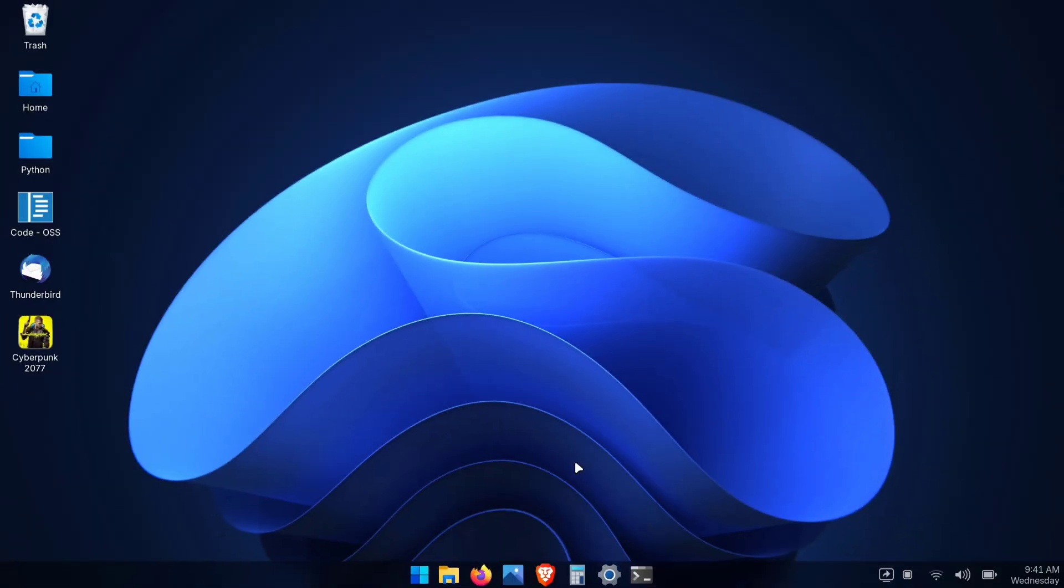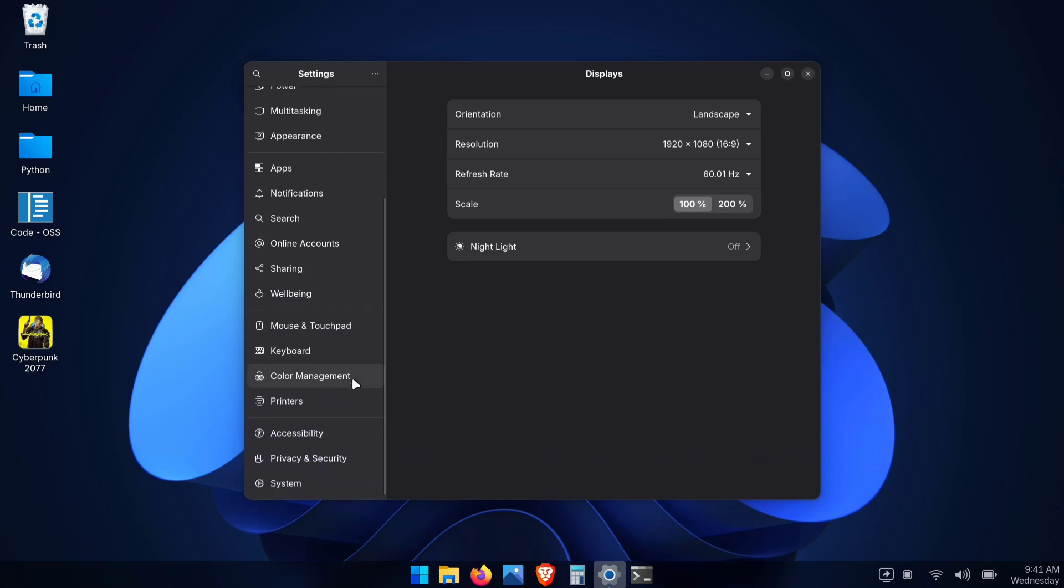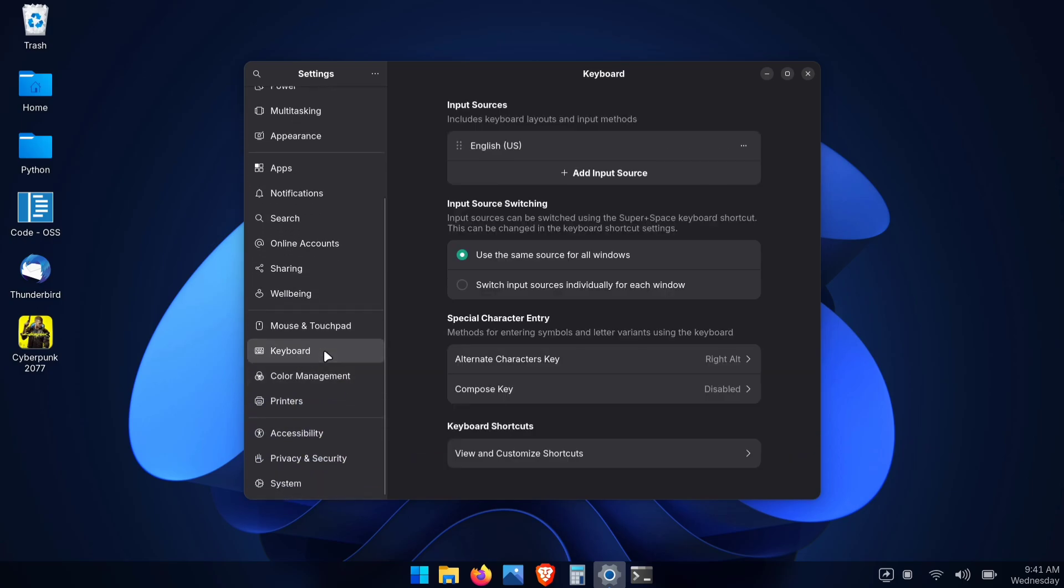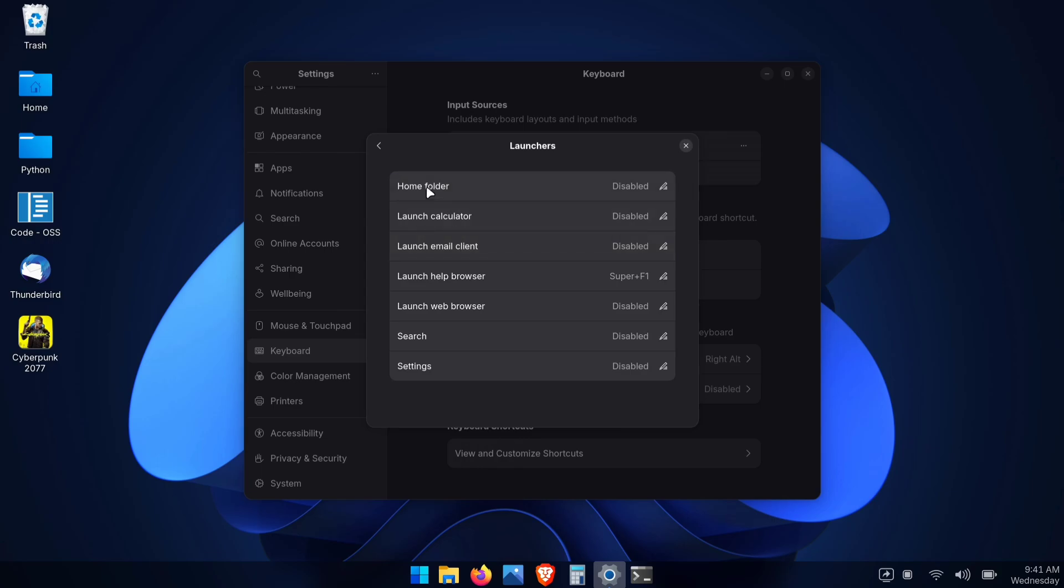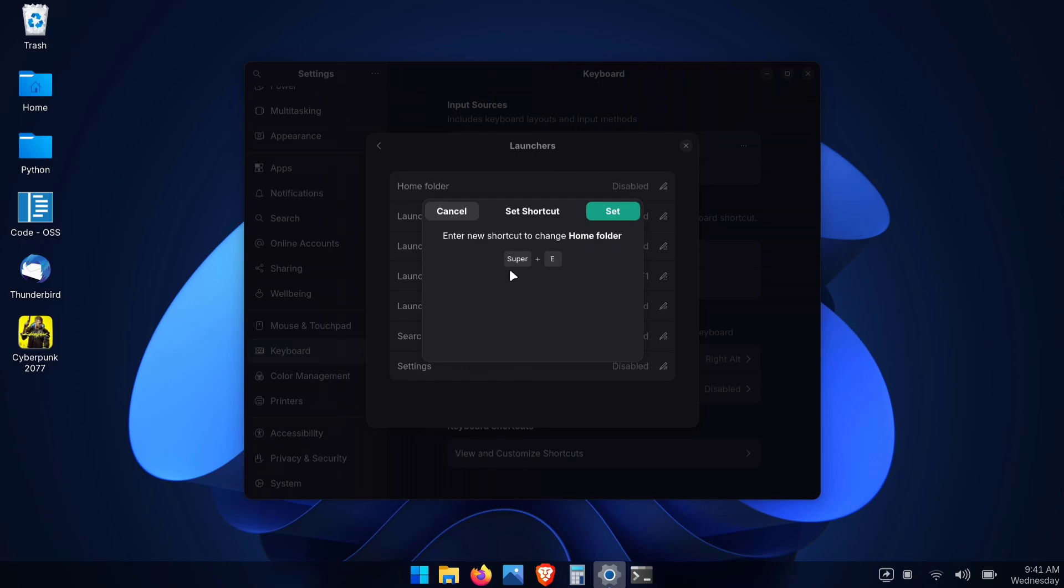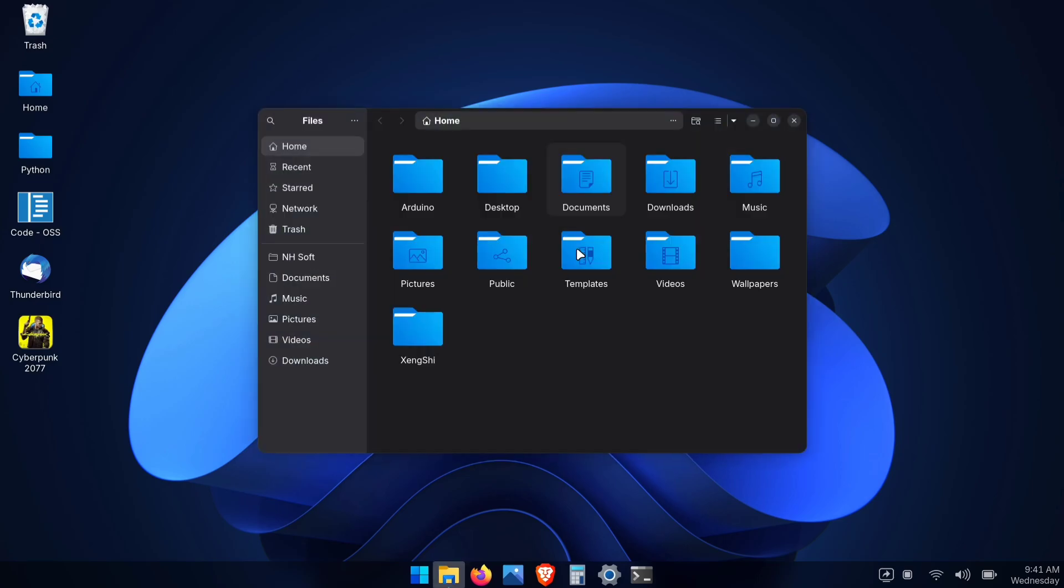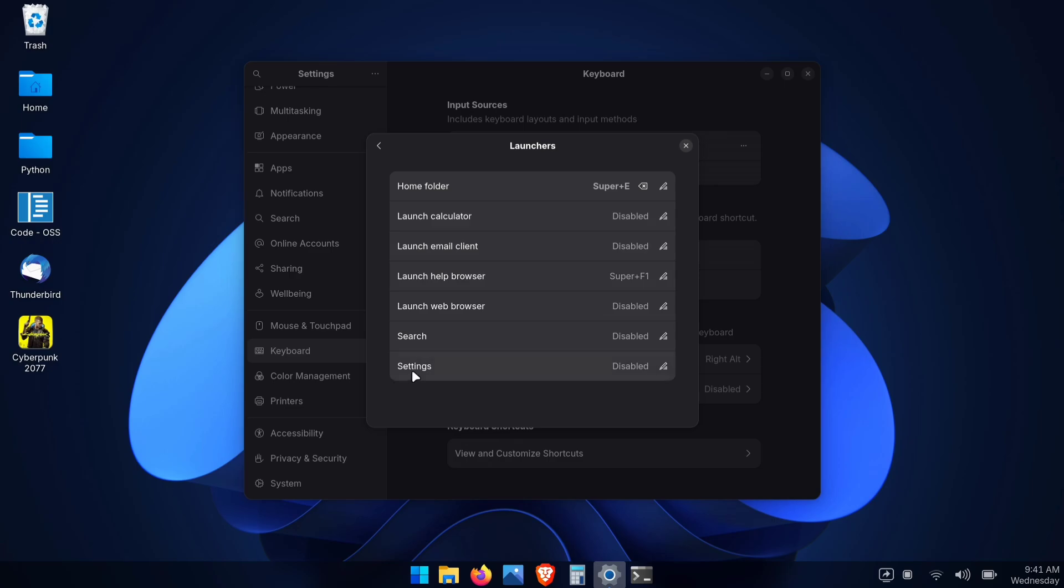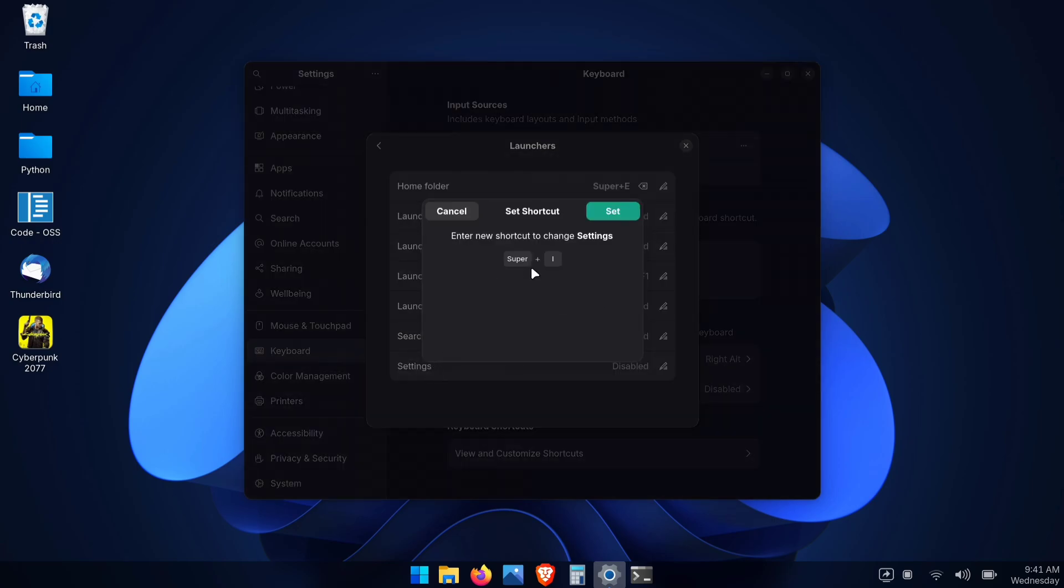Now, let's set up Windows-style keyboard shortcuts. Open System Settings and go to Keyboard. At the bottom, click View and Customize Shortcuts. Now go to the Launcher section, then click on Home Folder. Here, press Windows Plus E on your keyboard. Remember, in GNOME, the Windows key is called the Super Key. Set your shortcut and... Now, when you press Windows Plus E, your File Explorer pops open just like Windows. You can customize all your favorite Windows shortcuts this way, making Linux work exactly how you want.